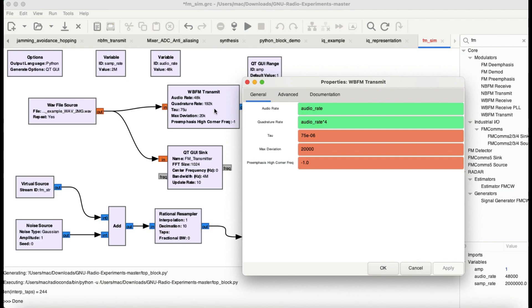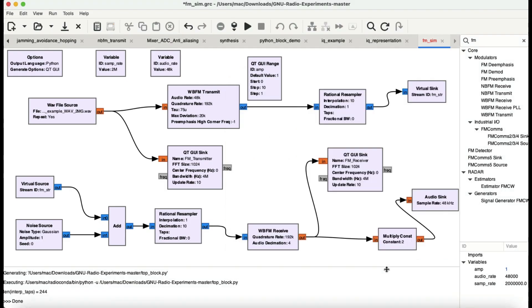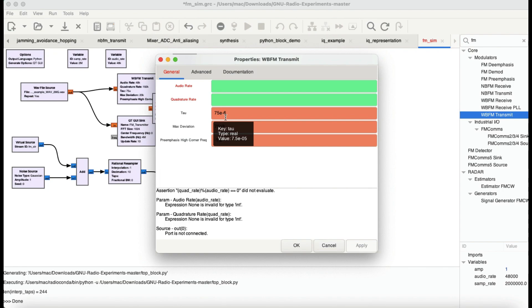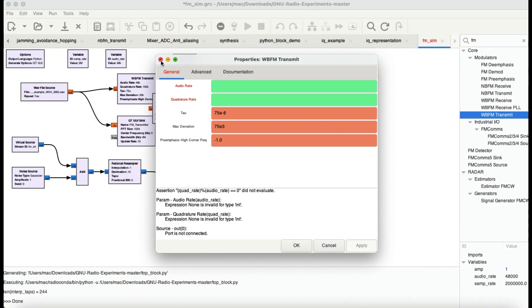You have quadrature rate. Quadrature rate means basically you're multiplying whatever your audio rate is with four times of that, so that turns out to be 192 kilohertz. Tau is exactly the same. This is by default when you drag and drop this block. The default tau value is about 75e to the negative 6, so we're going to leave that as is. Maximum deviation generally for FM when you're transmitting here is about 75 kilohertz, so we're going to change this to 75 kilohertz.